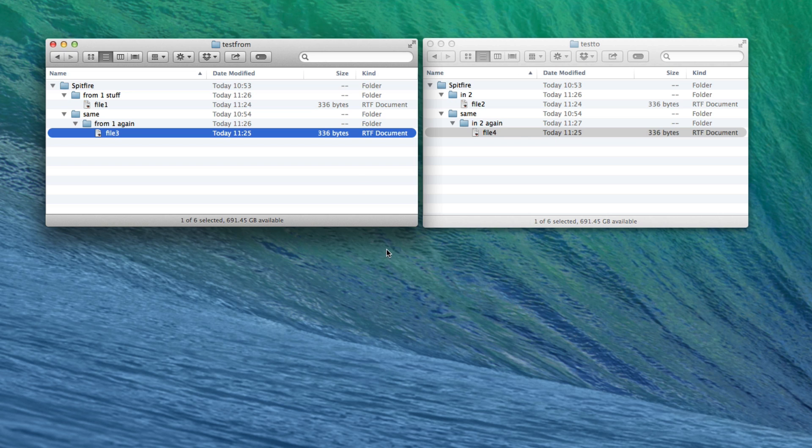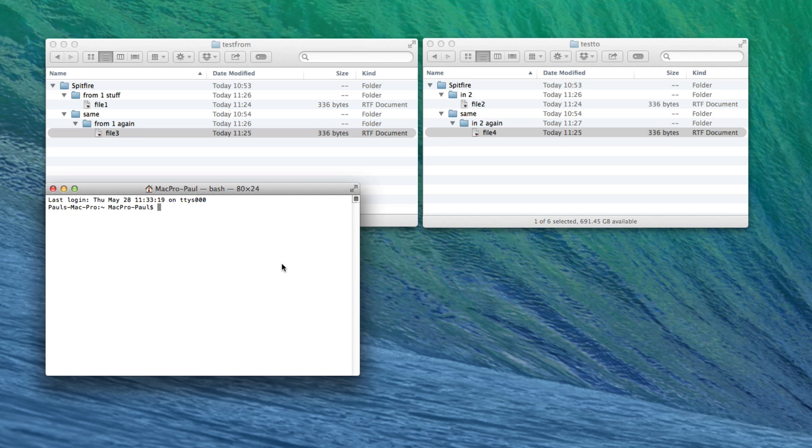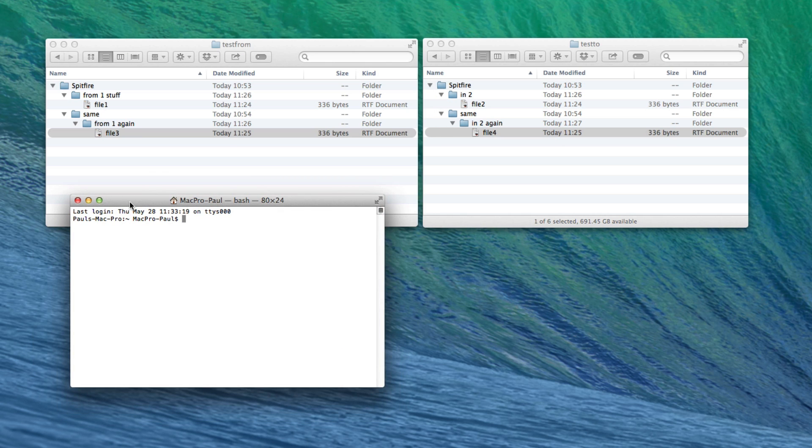Now the first thing we're going to do is type command space, start typing terminal, and that brings up the terminal here. The command that we're going to use is ditto.